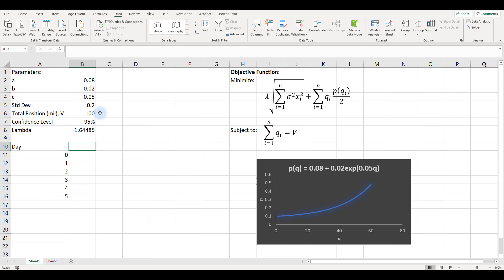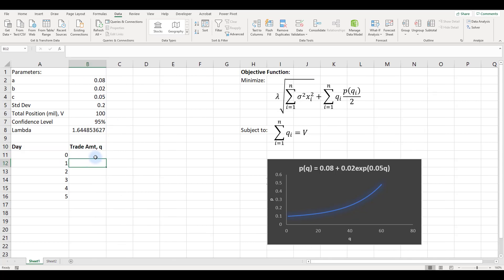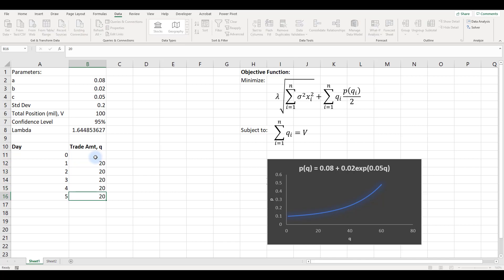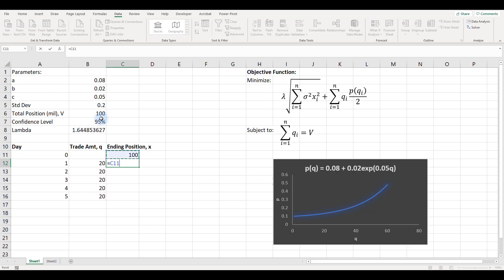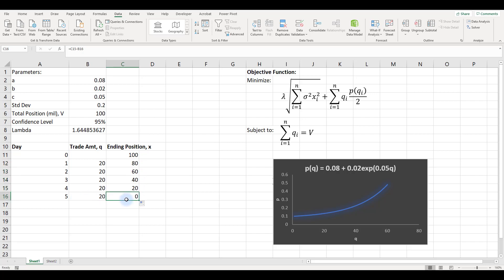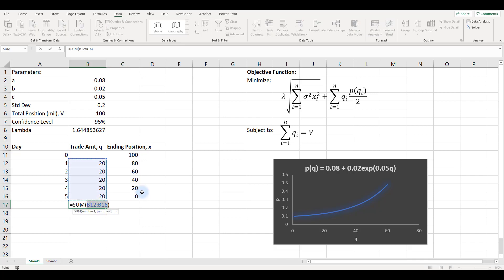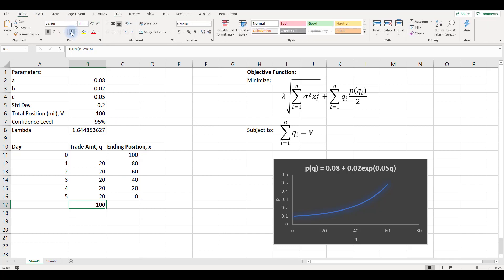I'll define the trade amount q over five days. For simplicity, I'll assume the trader unwinds equally — 20 million units per day. Then we define x as the ending position: on day zero it equals the total position of 100 million, and at the end of day one the ending position is 100 minus the trades for that day, which is 80. Copying this down gives zero by the end of day five, meaning everything is unwound. The total trades must equal 100 to satisfy the constraint.